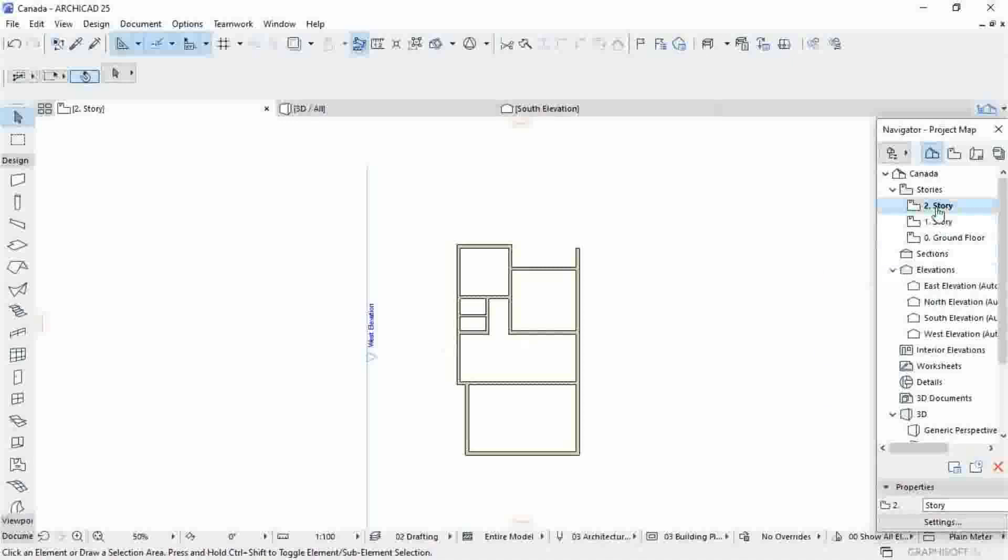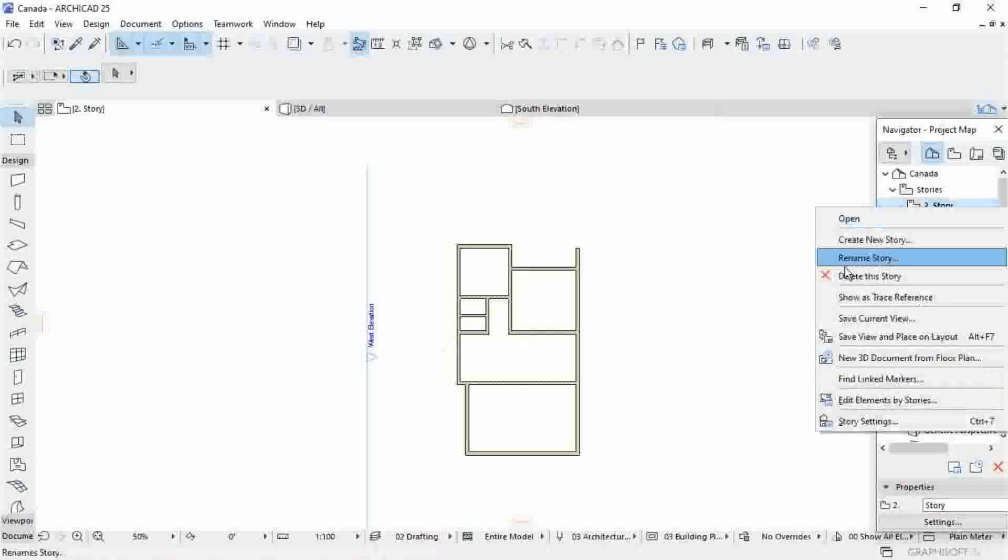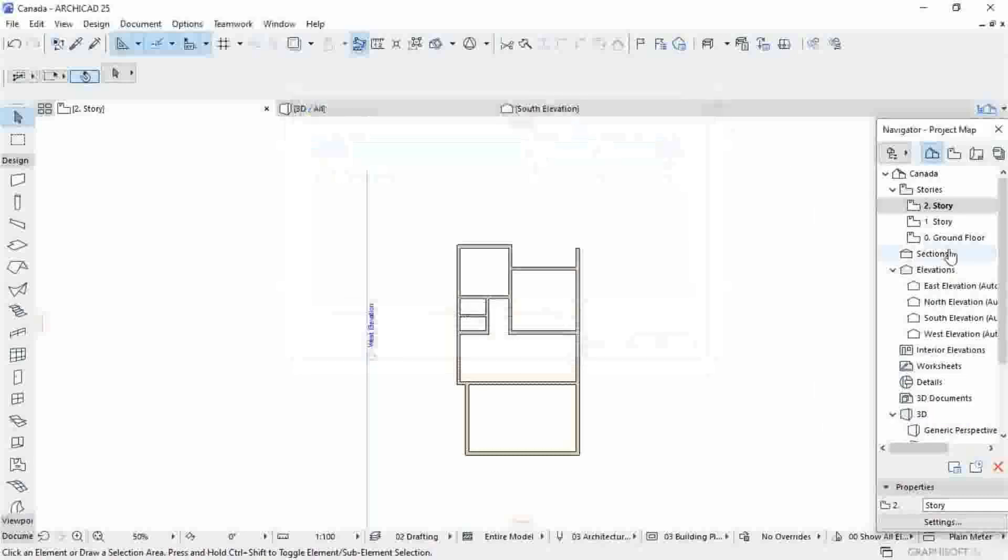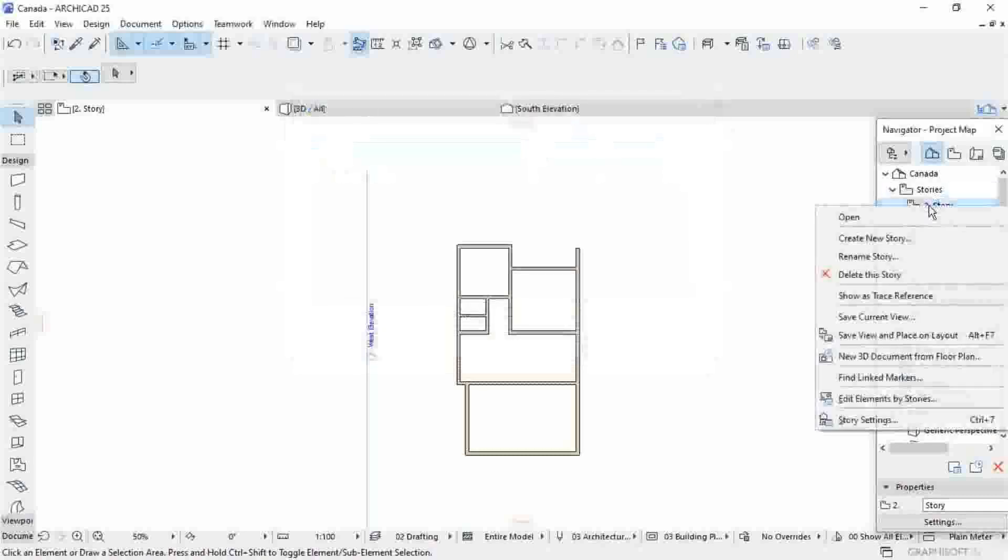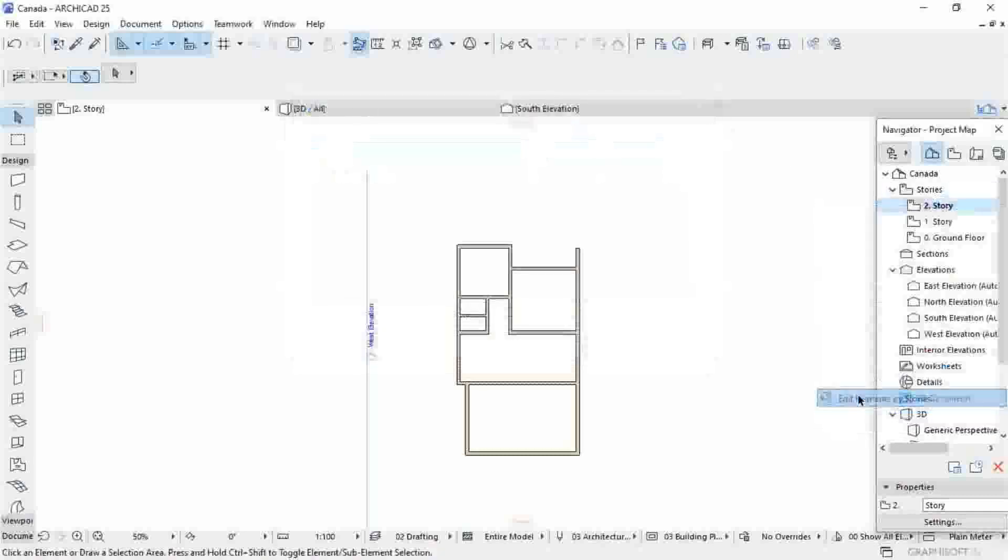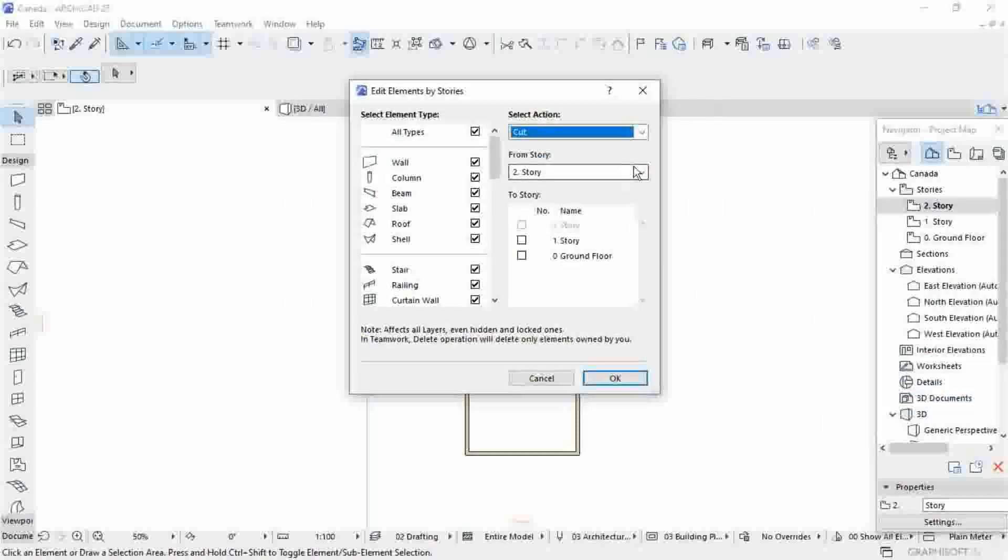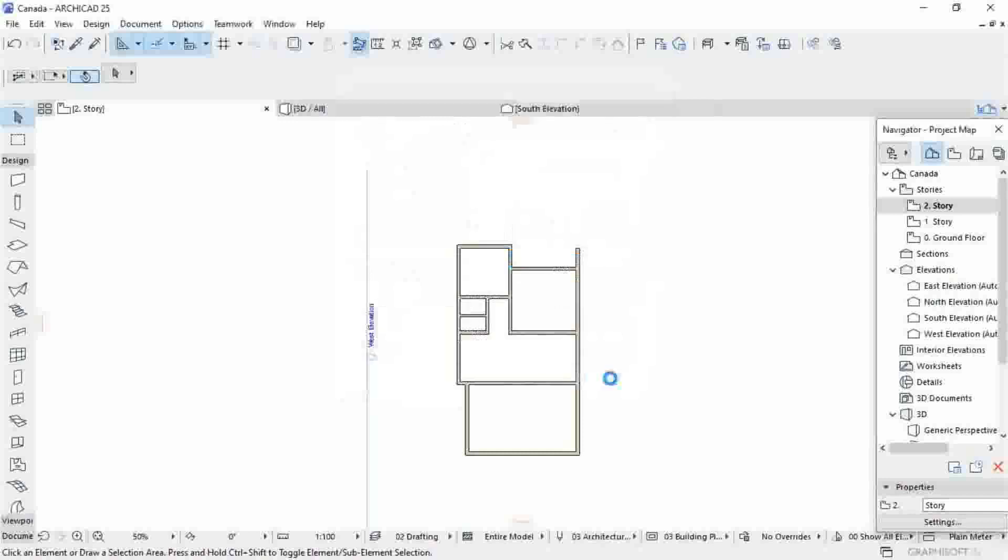I'm shifting to ground floor. Edit element, cut from Story 2 to ground floor. Okay, see now it is done.